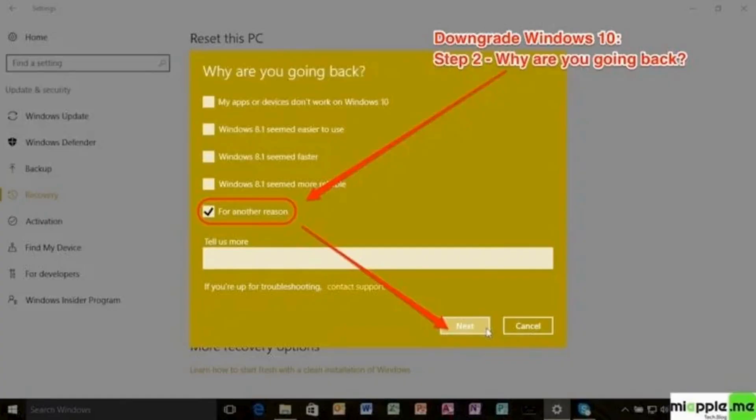After that, you will see a short window where you need to choose the reason why you want to downgrade the version of your Windows. After you have chosen the reason, click on next.